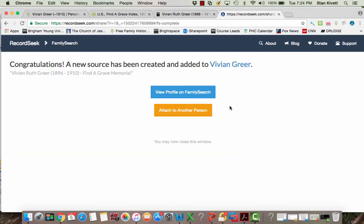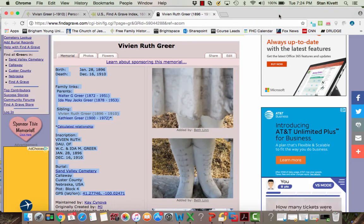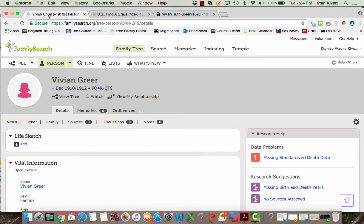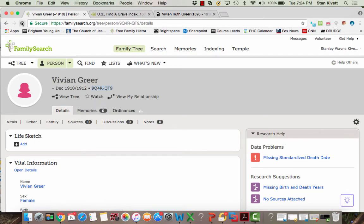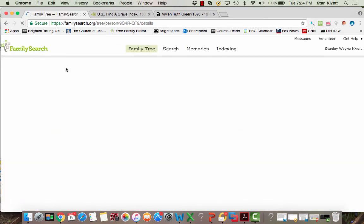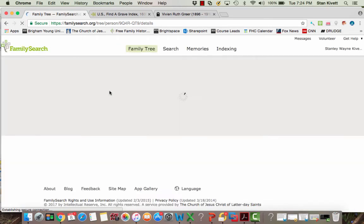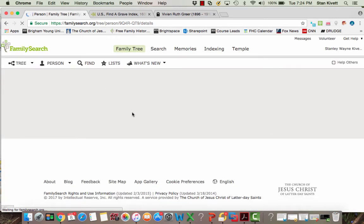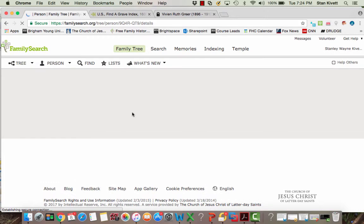Now the source has been made, and I am going to go ahead and close this and return to Vivian's page here. Now you'll notice that I still have no sources, but all I have to do is refresh my page, and that source that I just created will be on Vivian's page.